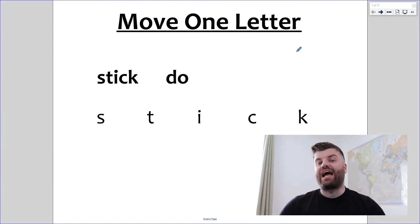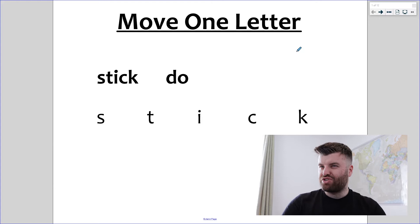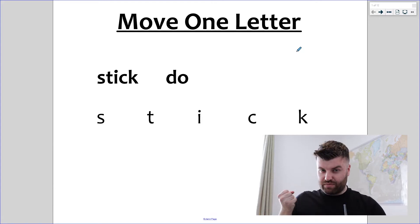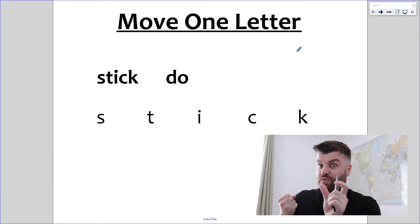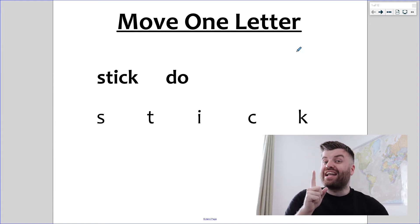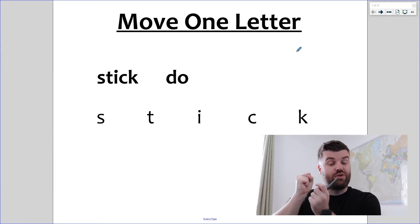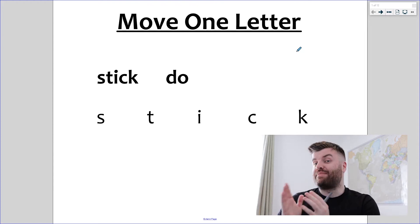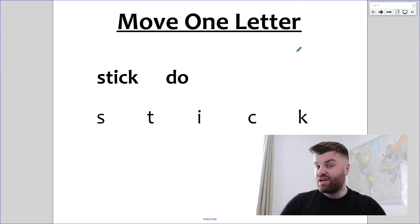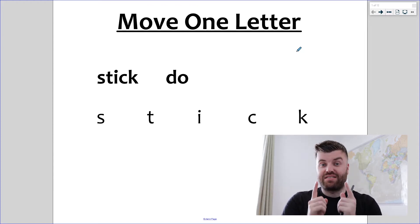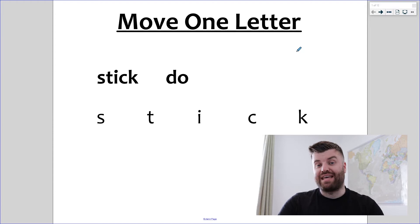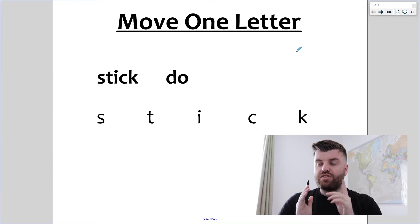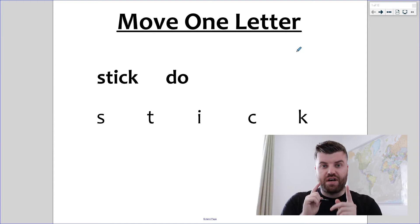So in this example we have the word stick and the word do. It's our job to look at stick and decide which letter we can take out and still leave a word that makes sense. We also have to put that letter into do to create a word that makes sense. We have a strategy that gets us the answer every time, and we just have to be as systematic as possible.